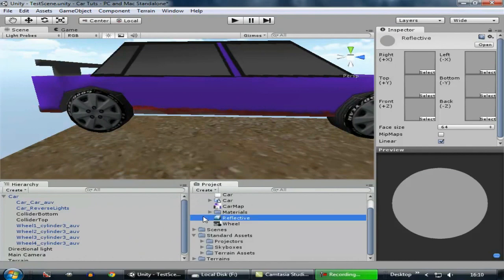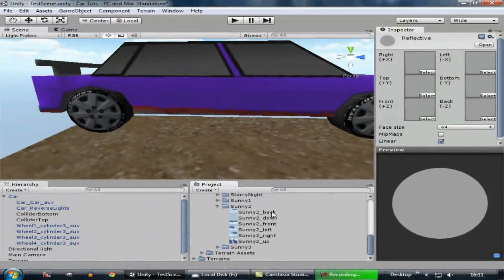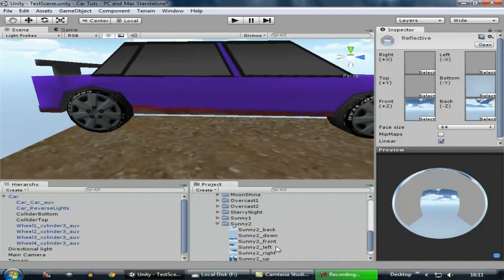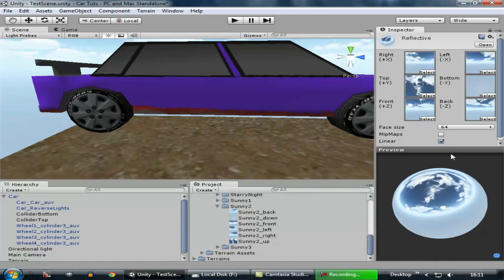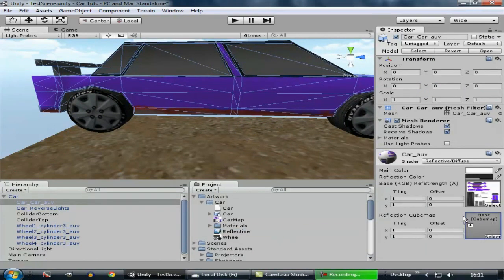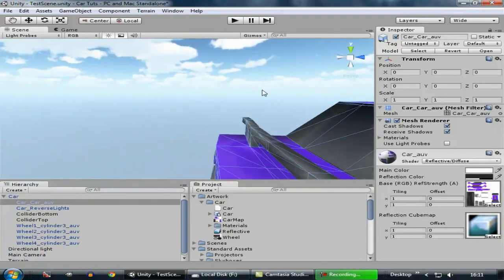Go to Standard Assets and search for the textures of the skyboxes. Now assign these skybox images to this cube map material: back goes to back, down goes to bottom, front goes to front, left goes to left, right goes to right, and up goes to the top. Now you can see it has a reflection to it. Select the surface and drag the cube map over to the reflection cube map empty assigned texture slot. Now you can see it has added a reflection — it's not real time, but it looks really good.